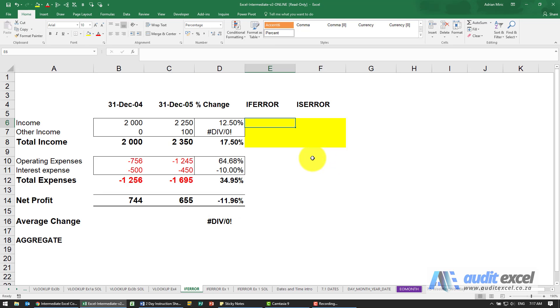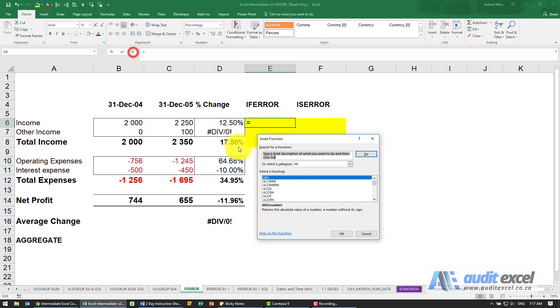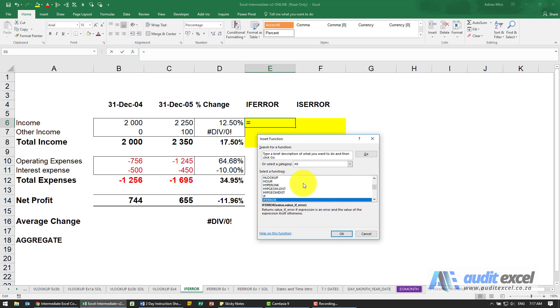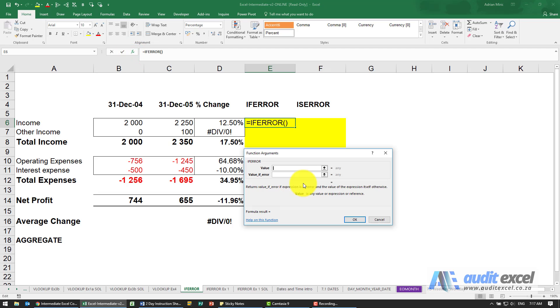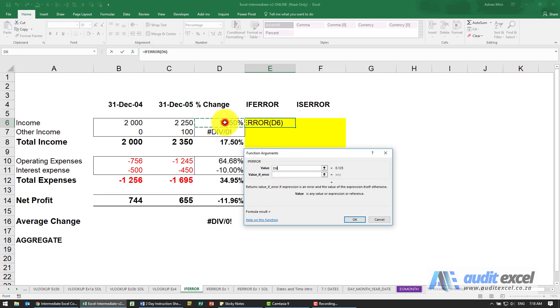The IFERROR is very simple. Let's find it, and all it asks for is where's the value. So I'm going to point over here and what must happen if it's an error. Note you don't have an option for if it's not an error. The assumption is you just want to see that number again.